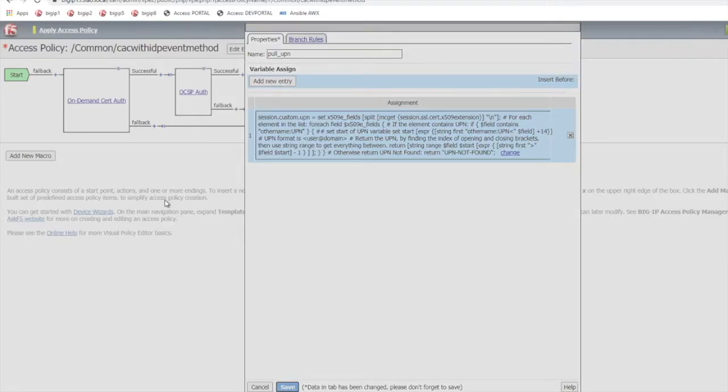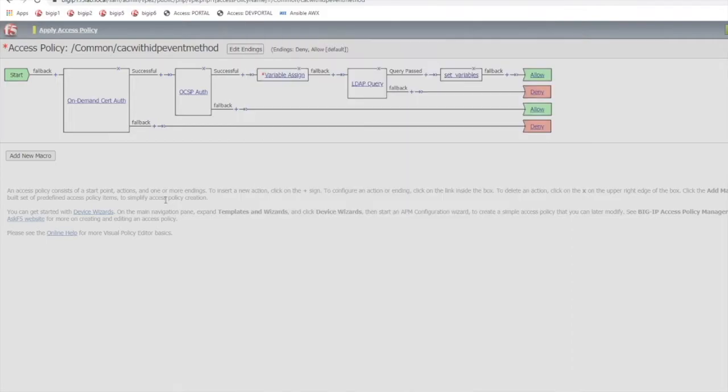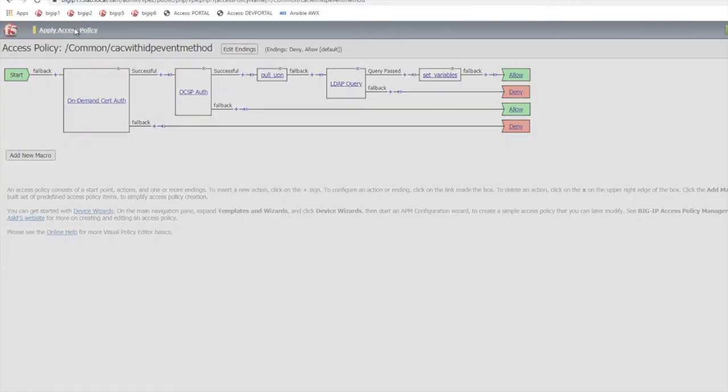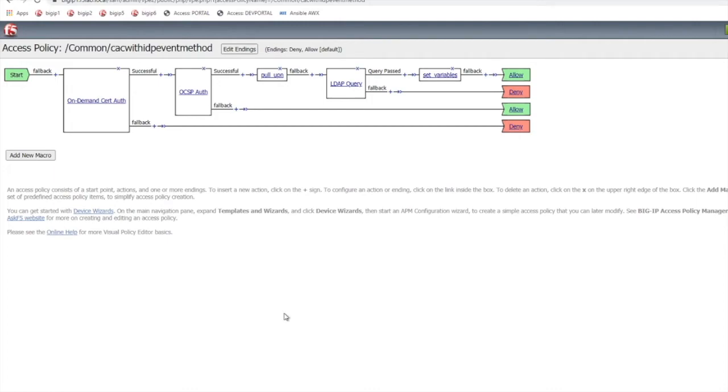Then you're going to select save. Then you're going to apply and then also make sure that this policy is associated with the virtual server.